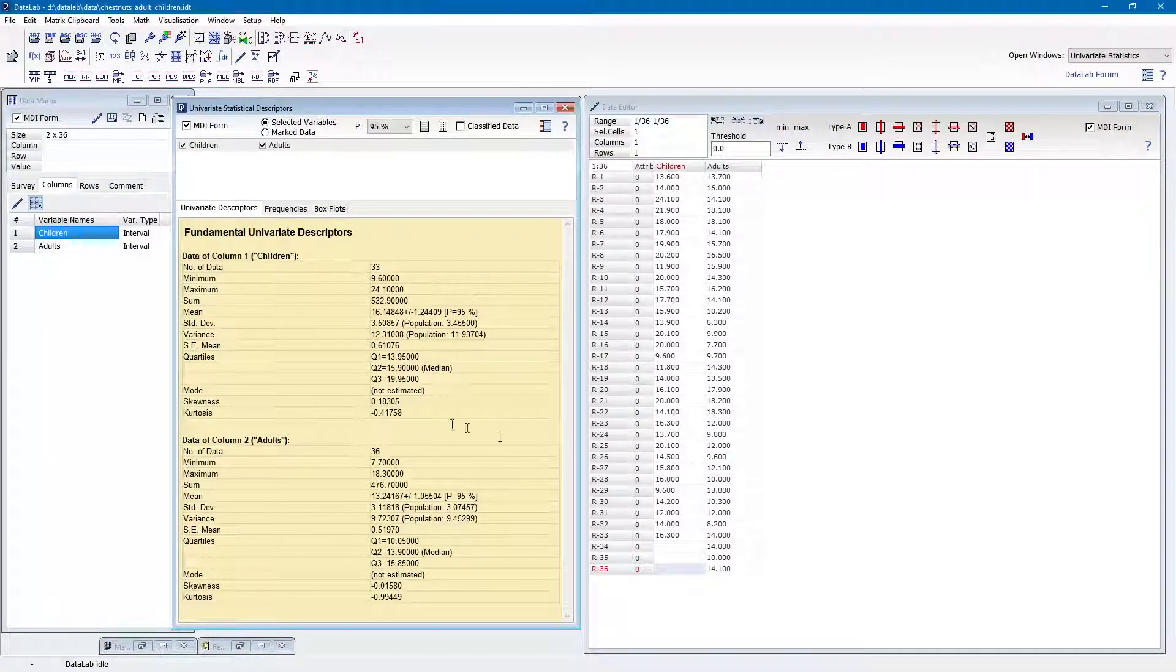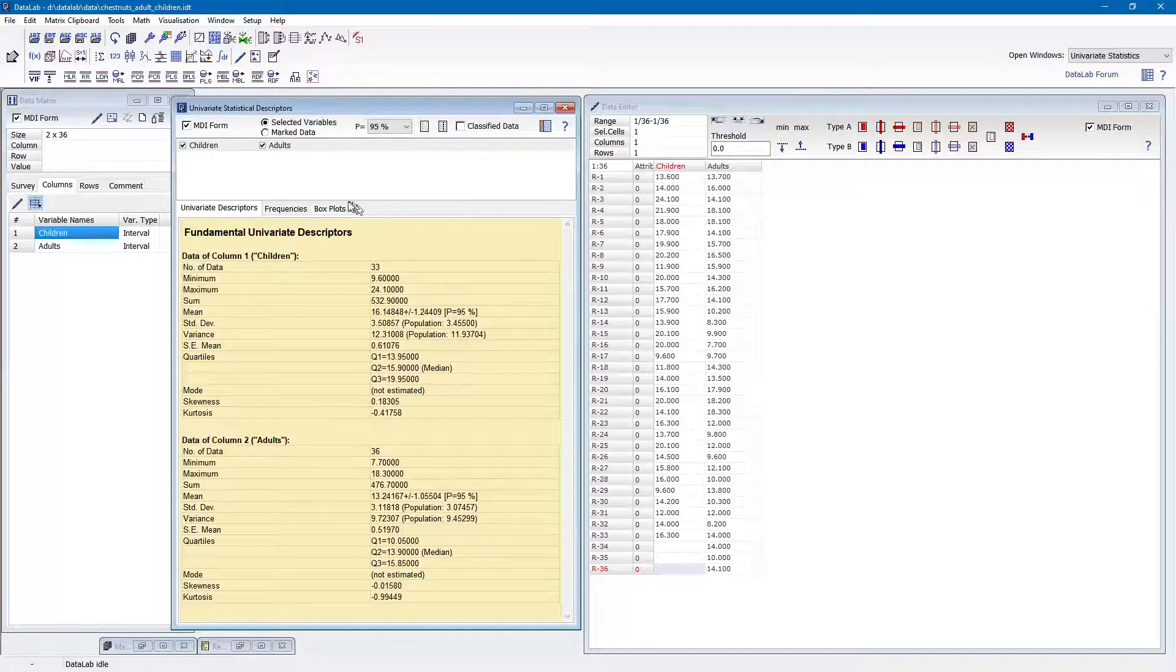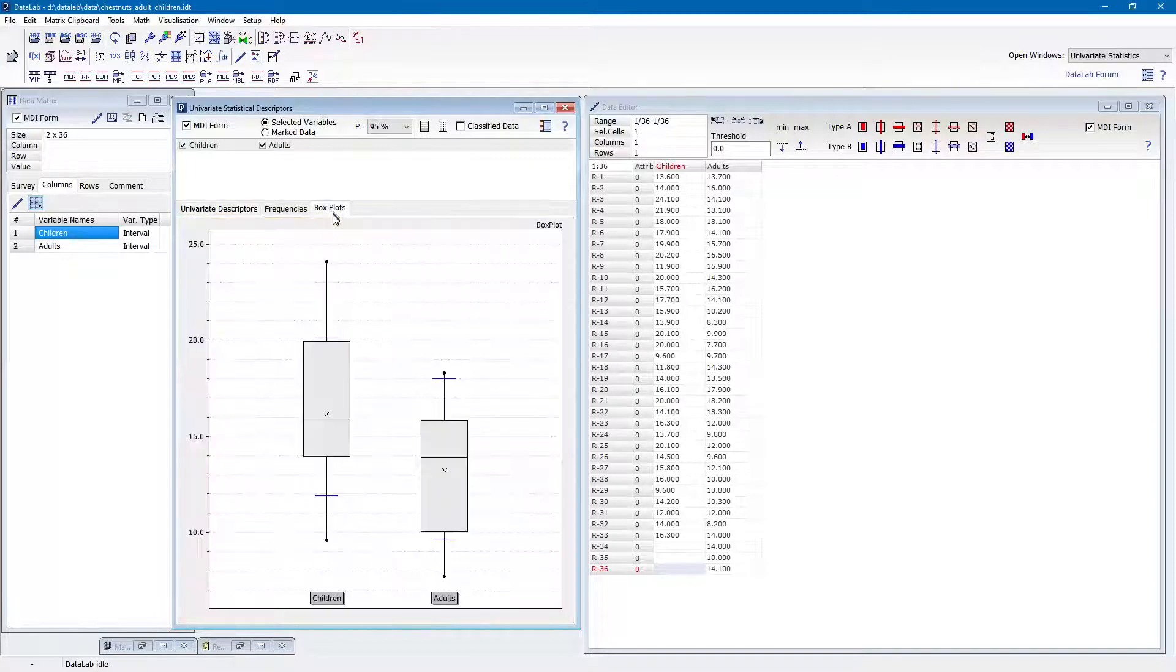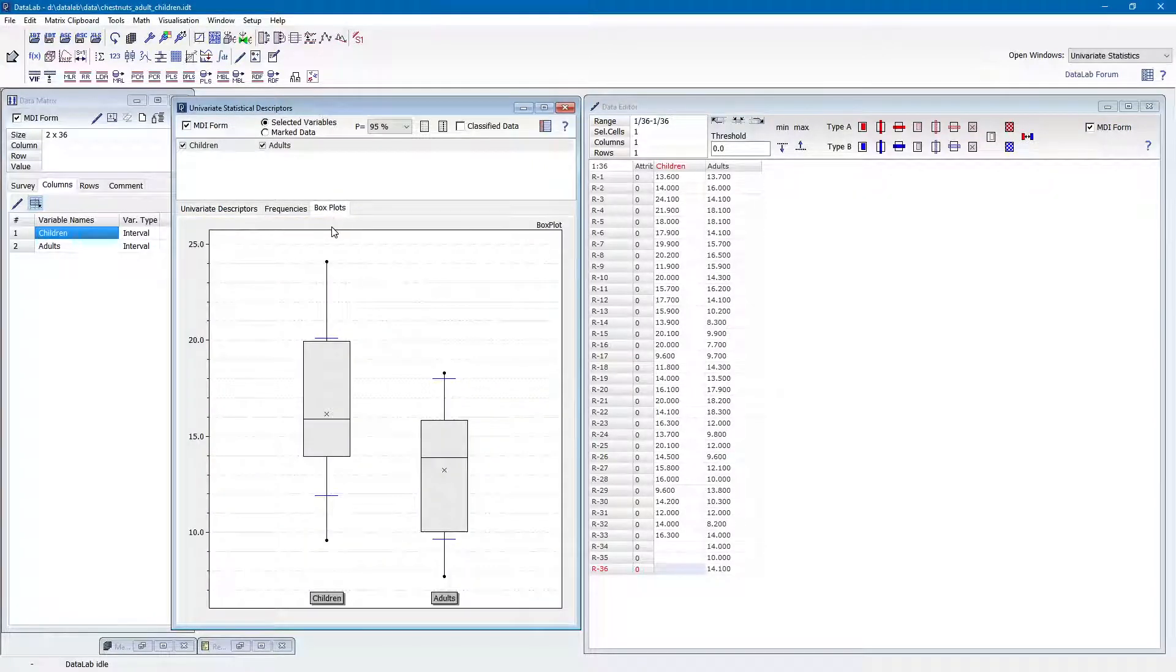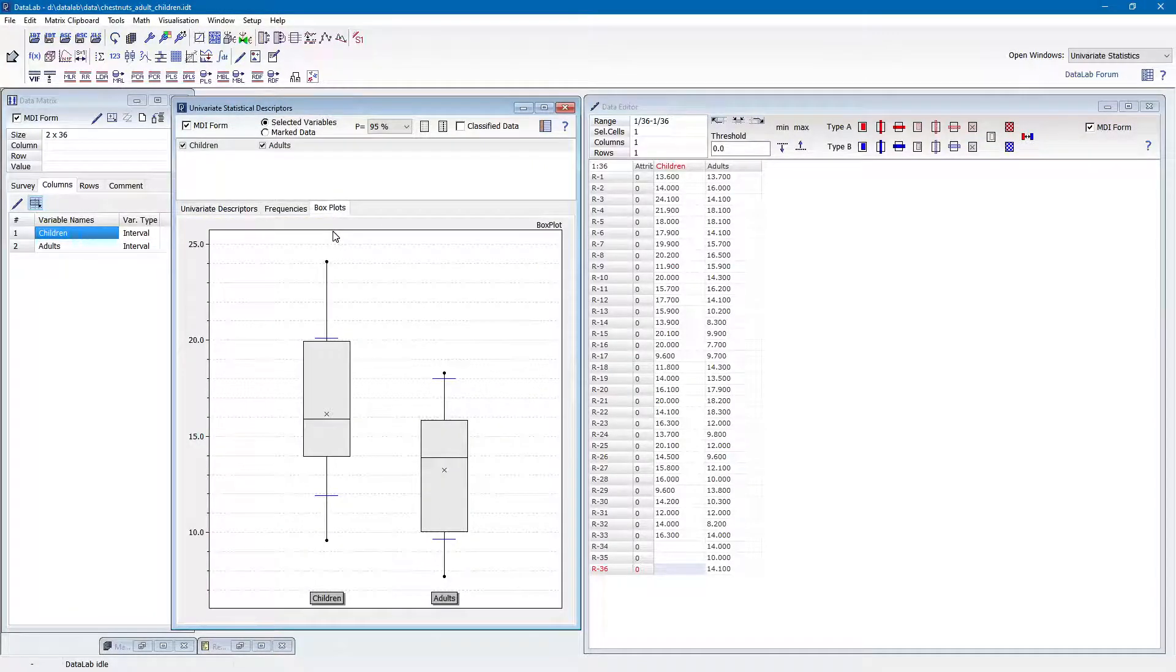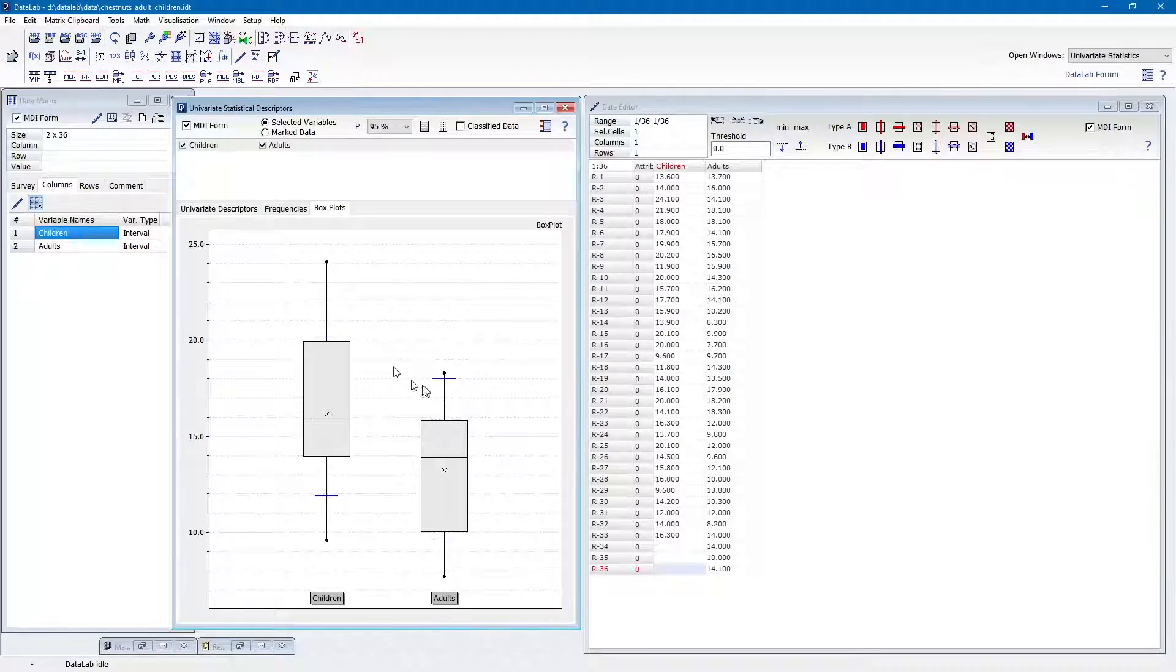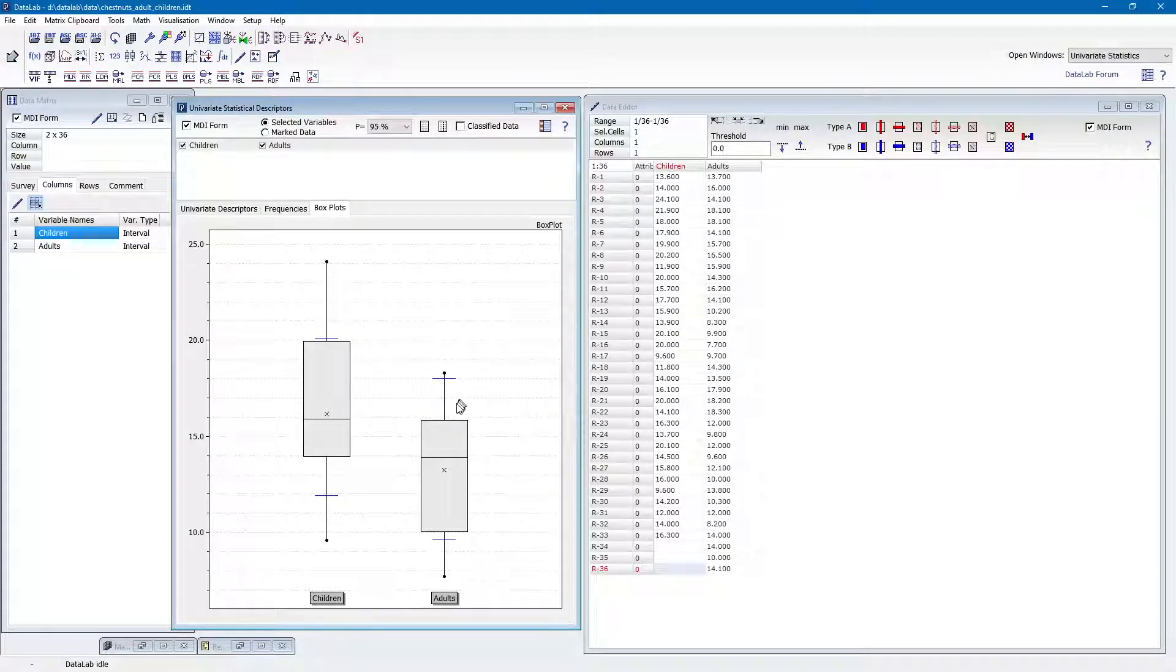But for now, let's have a look at the box plots. Here we can see that the two distributions are different but nonetheless also overlapping.